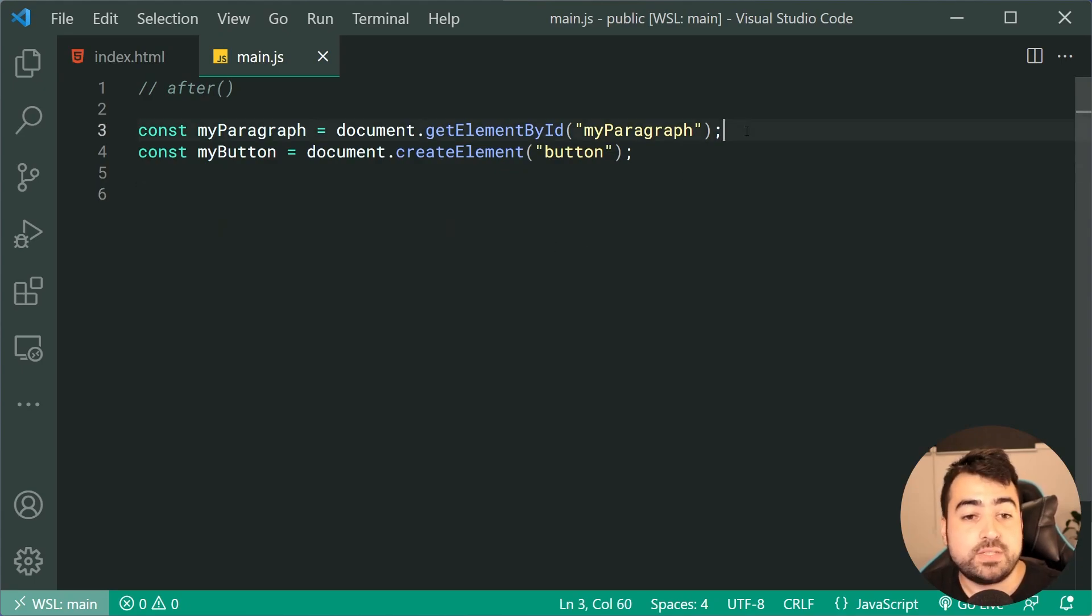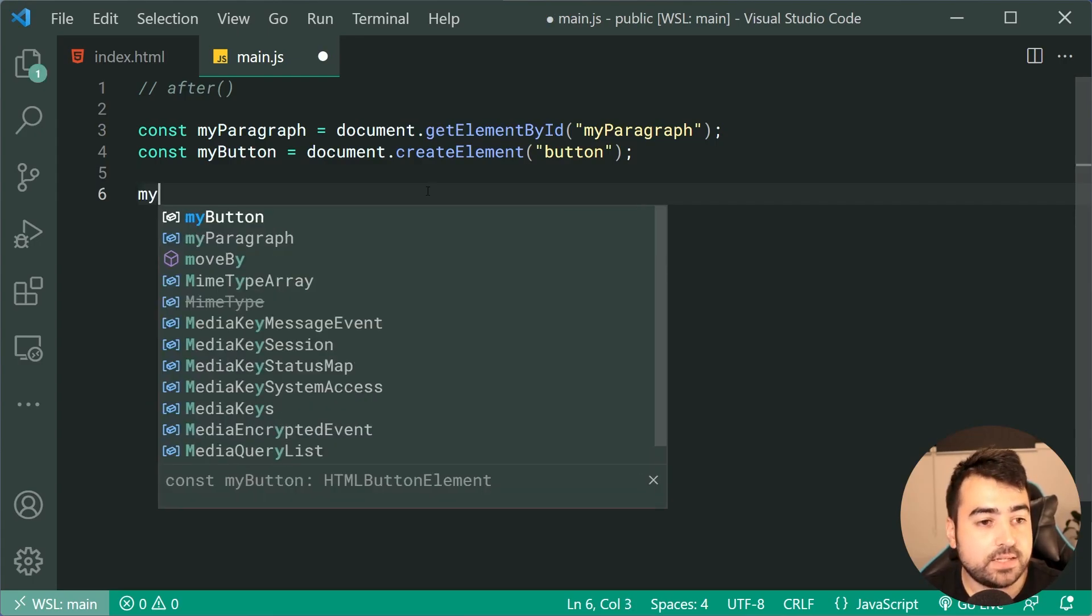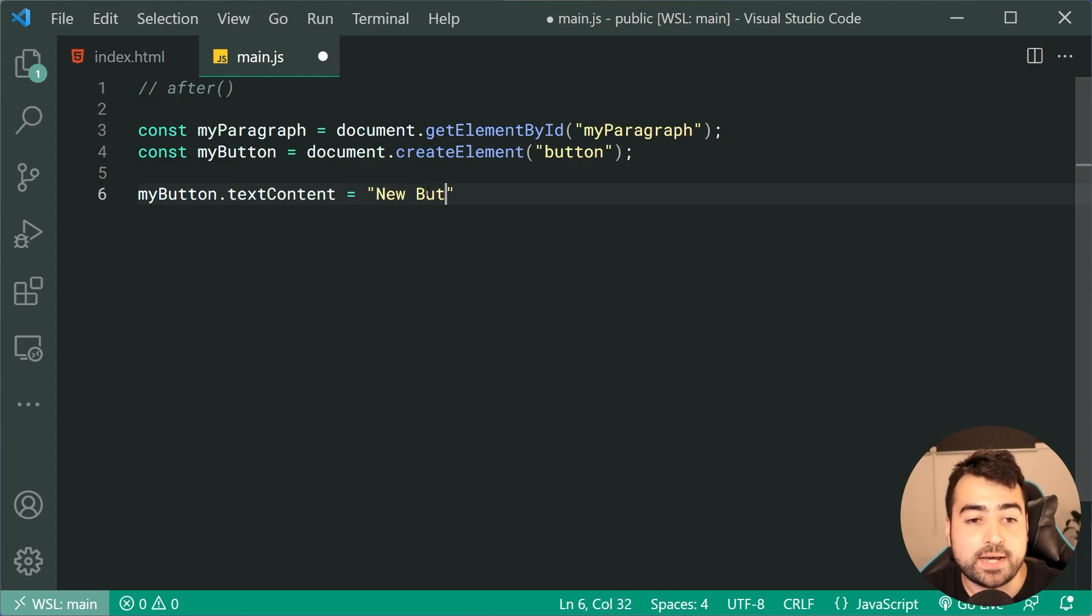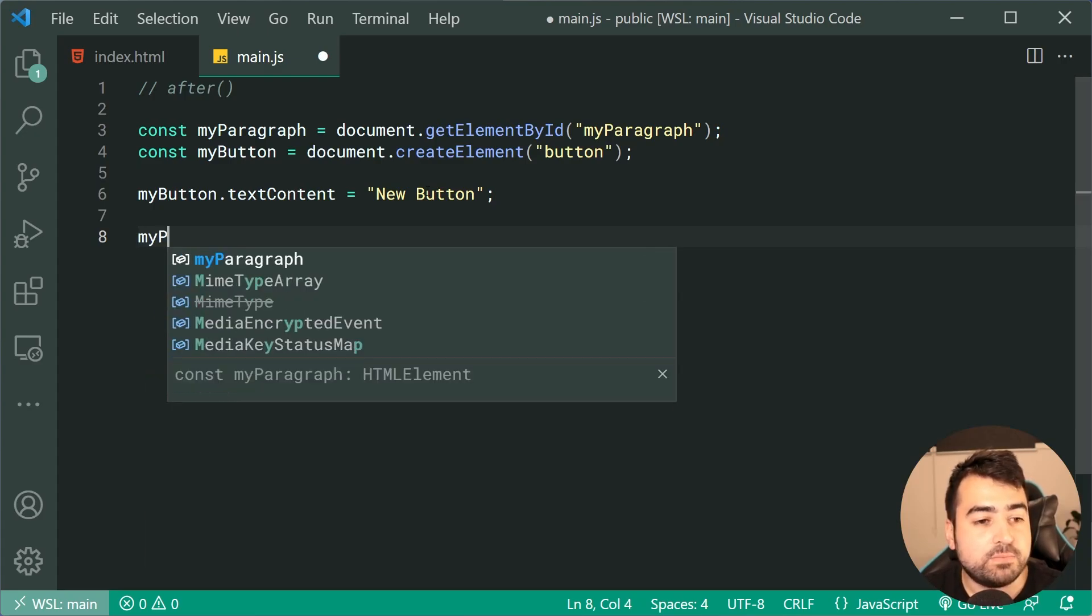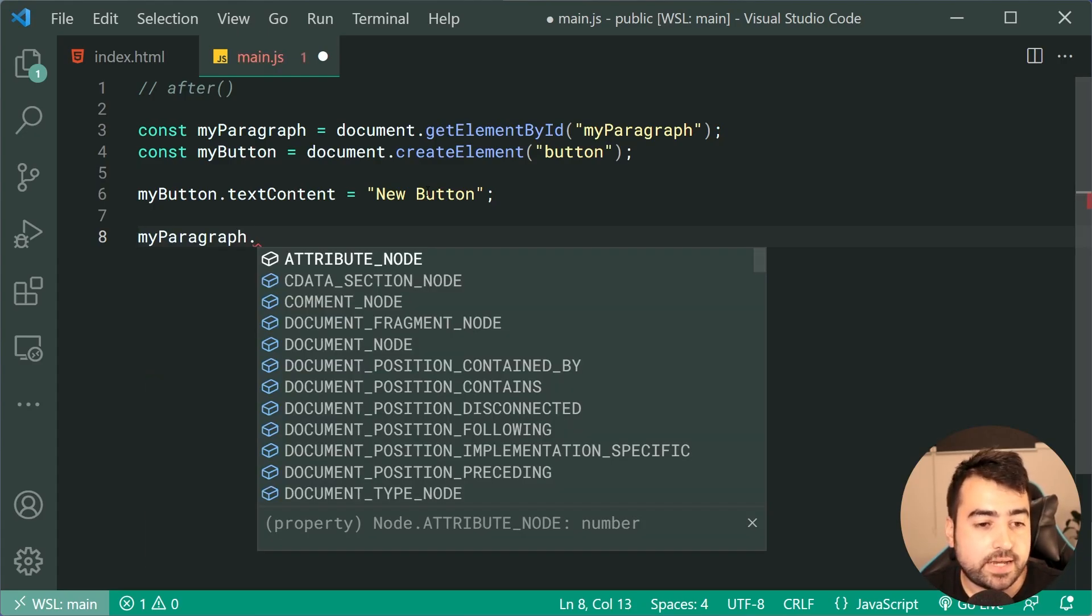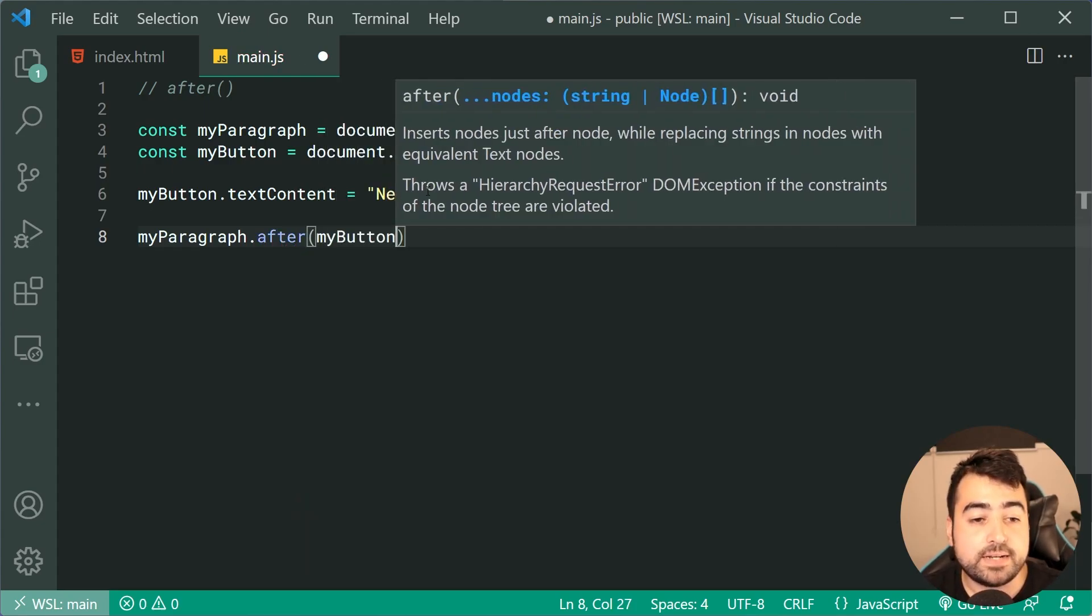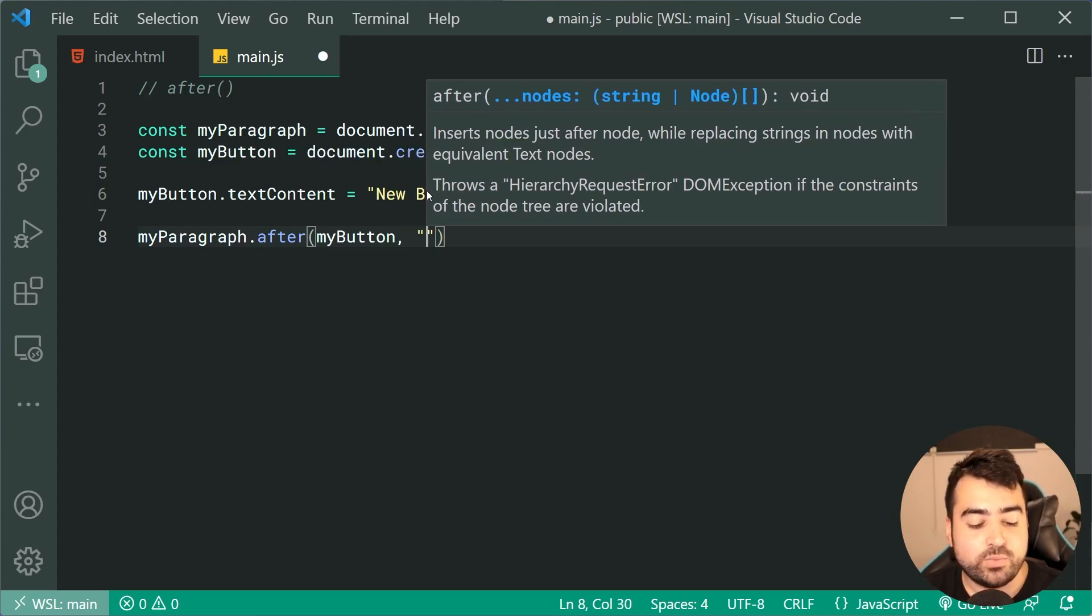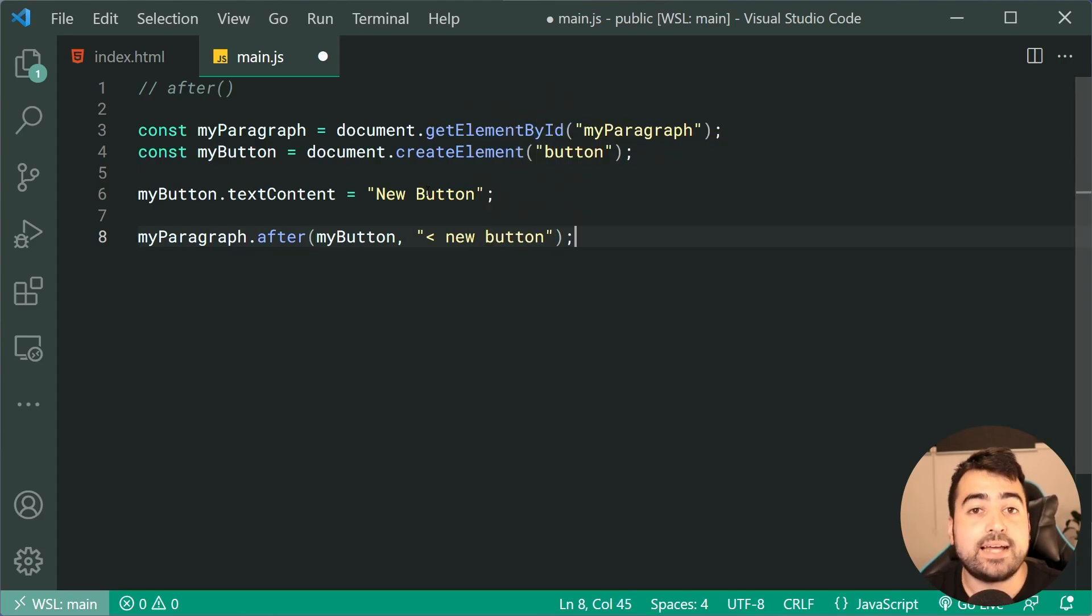Going inside the JavaScript, we have the paragraph tag selected, and I've created a new button. We're gonna say myButton.textContent equal to 'a new button' just like that. And now, we're gonna simply call the after method. We're gonna say myParagraph, so starting from the paragraph, we're gonna say after, and then pass in the button and a second argument. As many as you want here, we can also provide some text. We can say something like 'a new button' just like that.